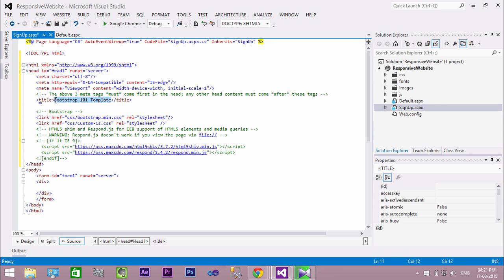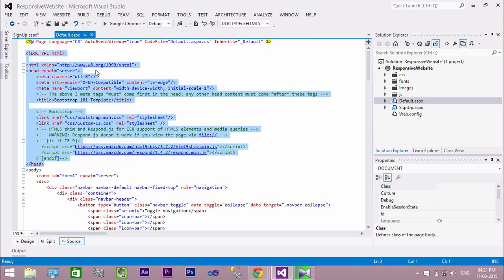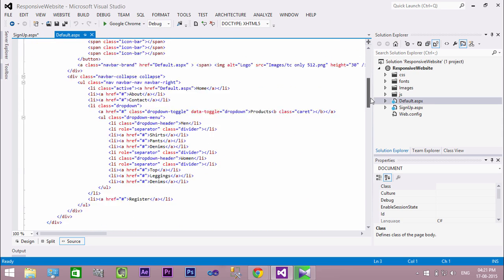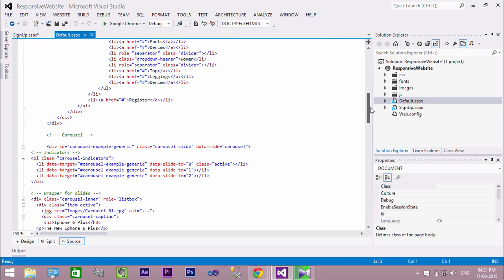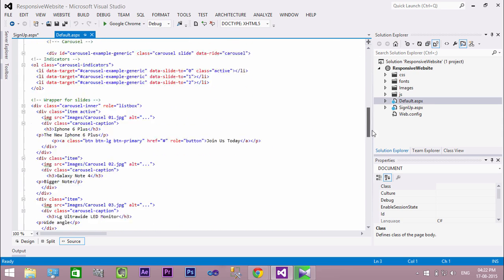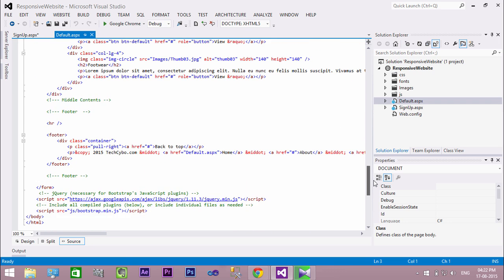Change the title of our page to sign up. Now copy the jQuery before the closing body tag from default page and paste it into the signup page.